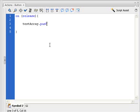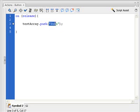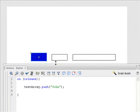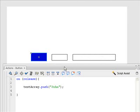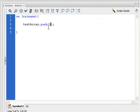You can almost think of pushing it into the array. And then it's asking you for one parameter and that's the value. You can put a string value in here — let's say, for example, John — and it will put that name in there. But we don't want to hard code that name. We want to take the value that has been typed into this text box and put it in there. So remember, we called this text box fillArray, so I'm going to put in here fillArray dot text.